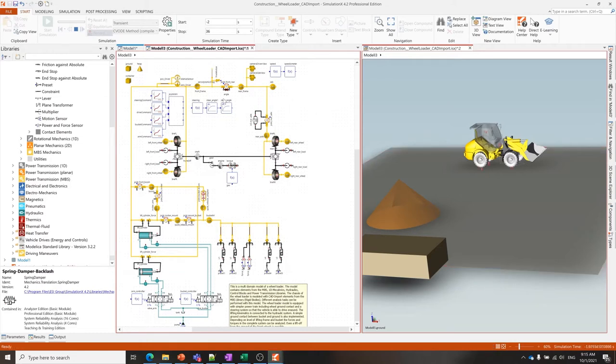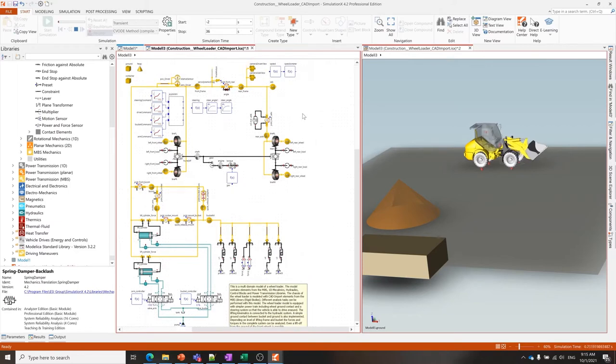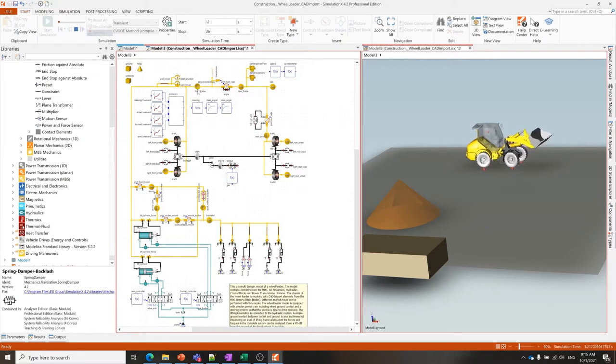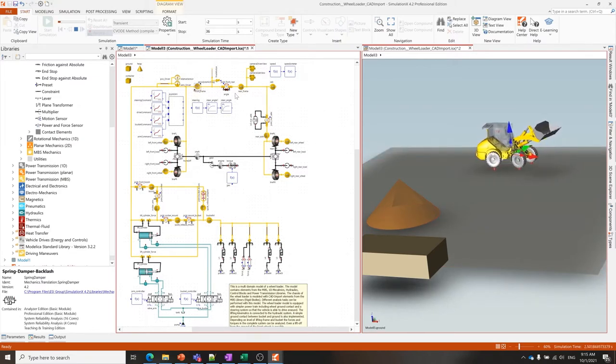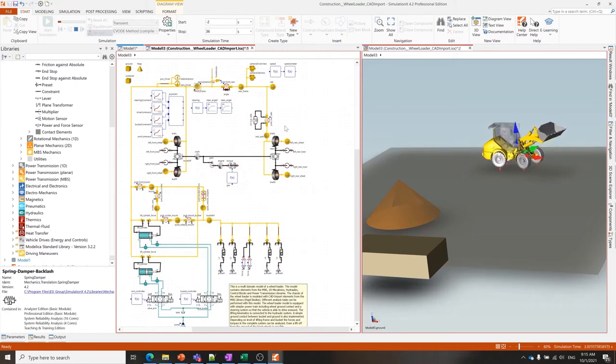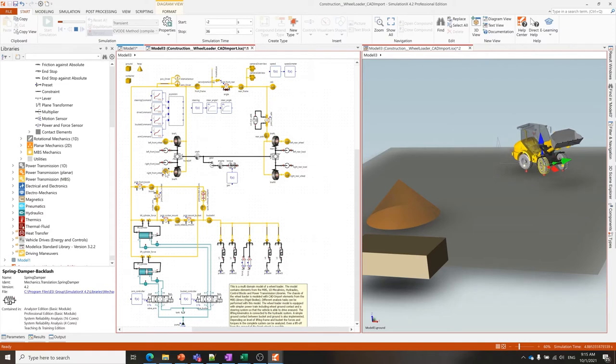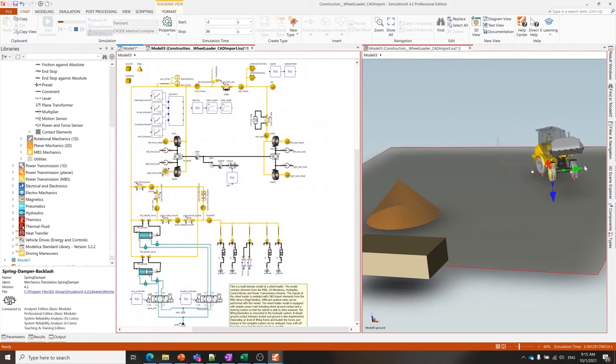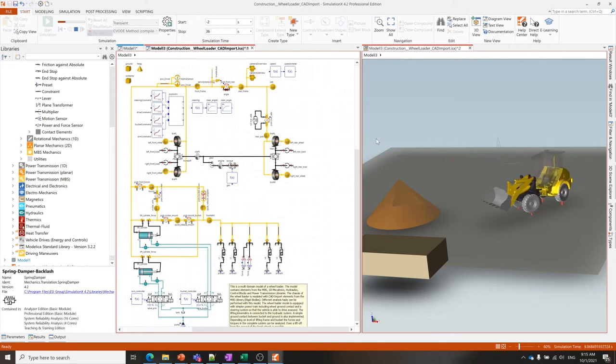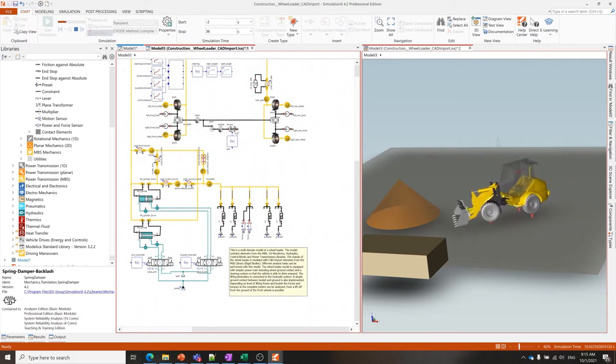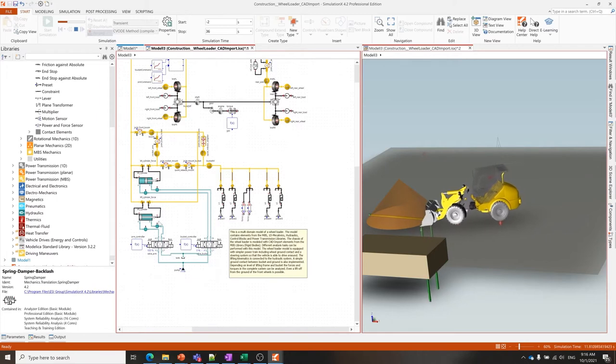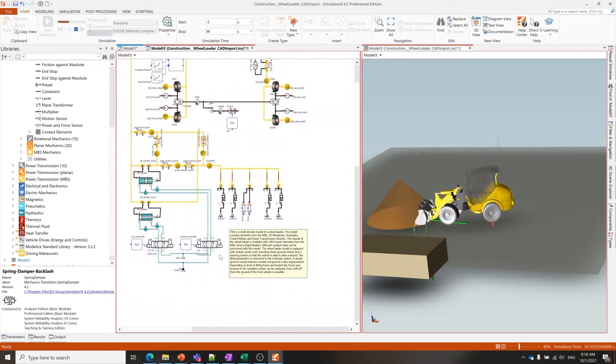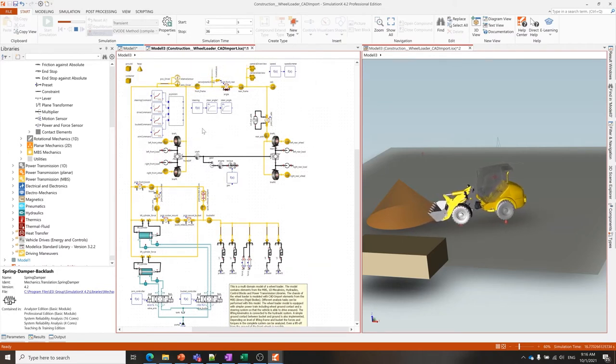What we see here in this model are elements from three different libraries. We have in yellow multi-body system elements representing the 3D mechanical system. If I click on these you can see highlighted on the right hand side which part of the loader each of these elements represents. Down here in green we have a hydraulic system.